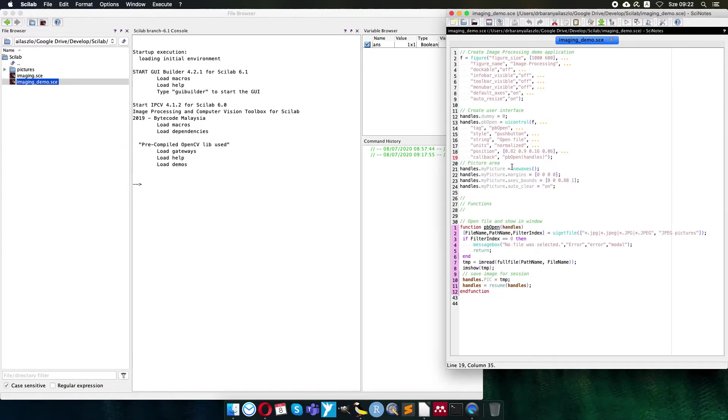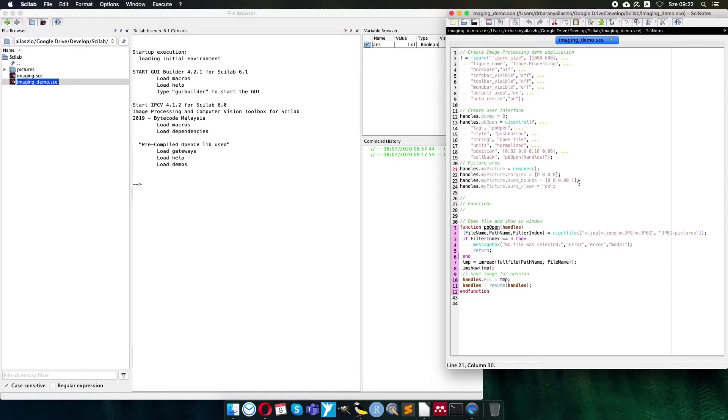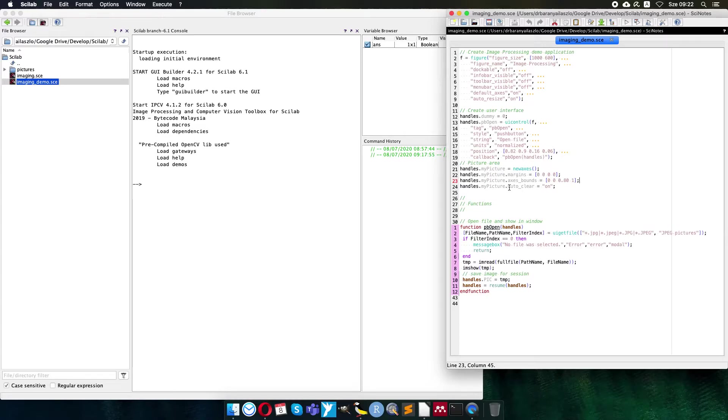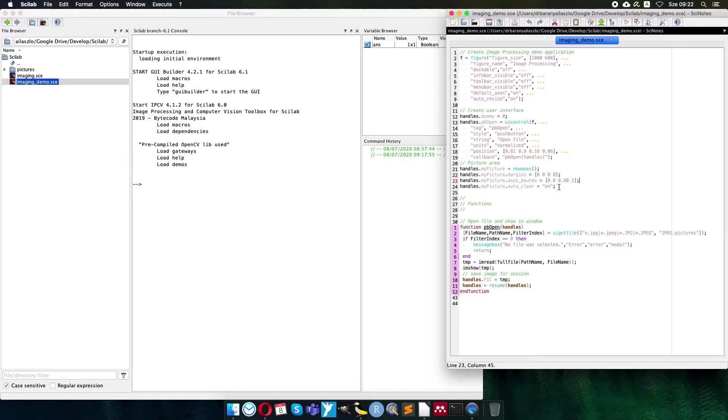The picture area is created with new axis, a new figure area, no margins and the bounds are the pixels and the image size. 80 percent width and 100 percent height, so the 800 times 600 picture is assumed to be used. And auto clear is turned on, so when I load a new picture and it maybe has smaller size, pictures will not overlap, so always a clear figure will be with only one picture visible.